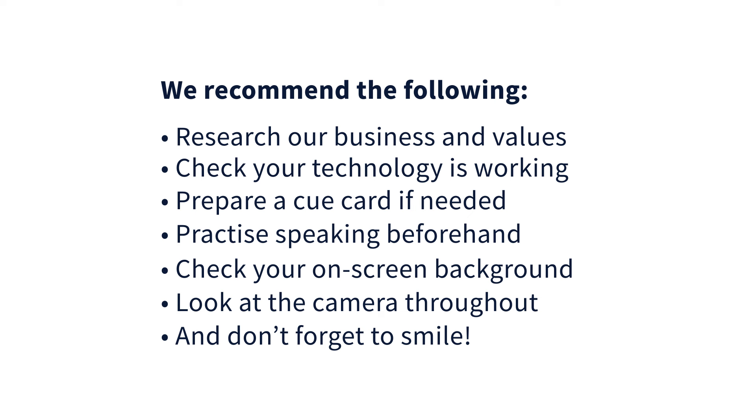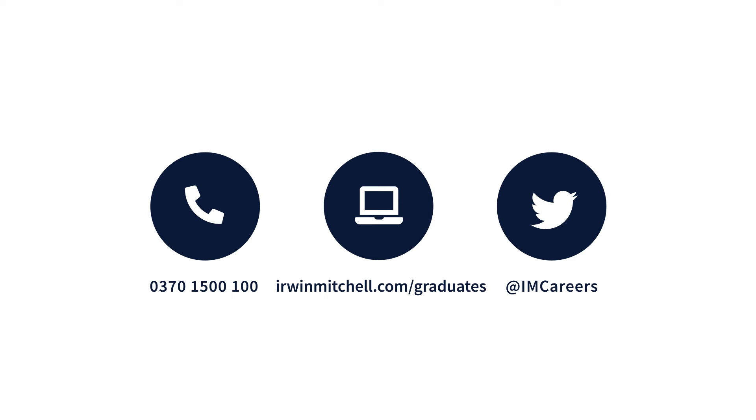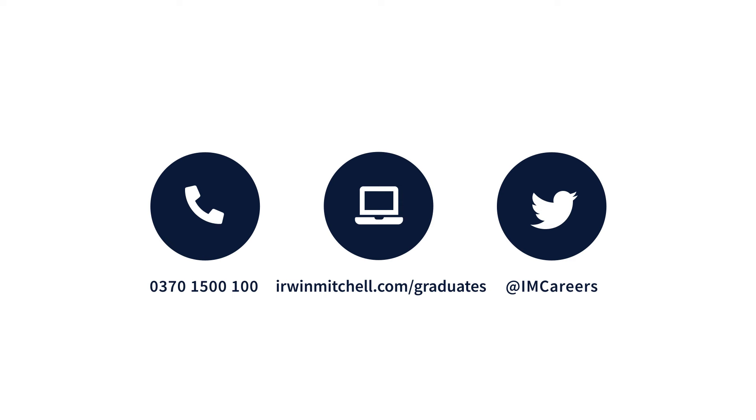Once the video interview is complete, we'll email you to confirm if you've been successful to the next stage. We wish you the best of luck.